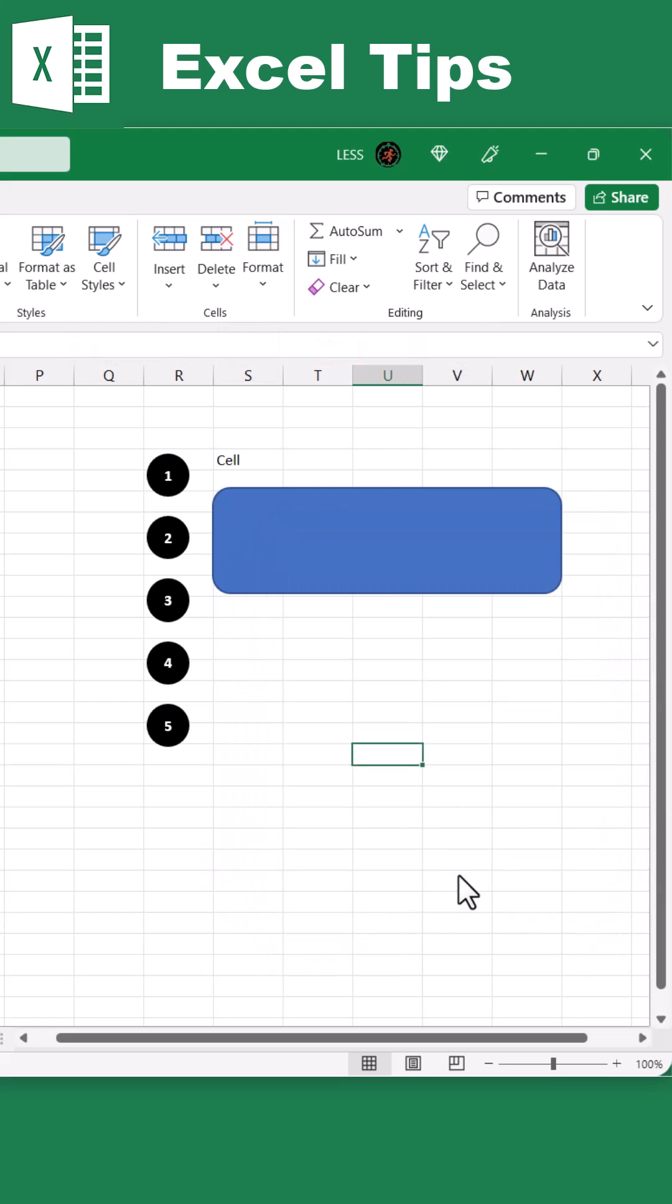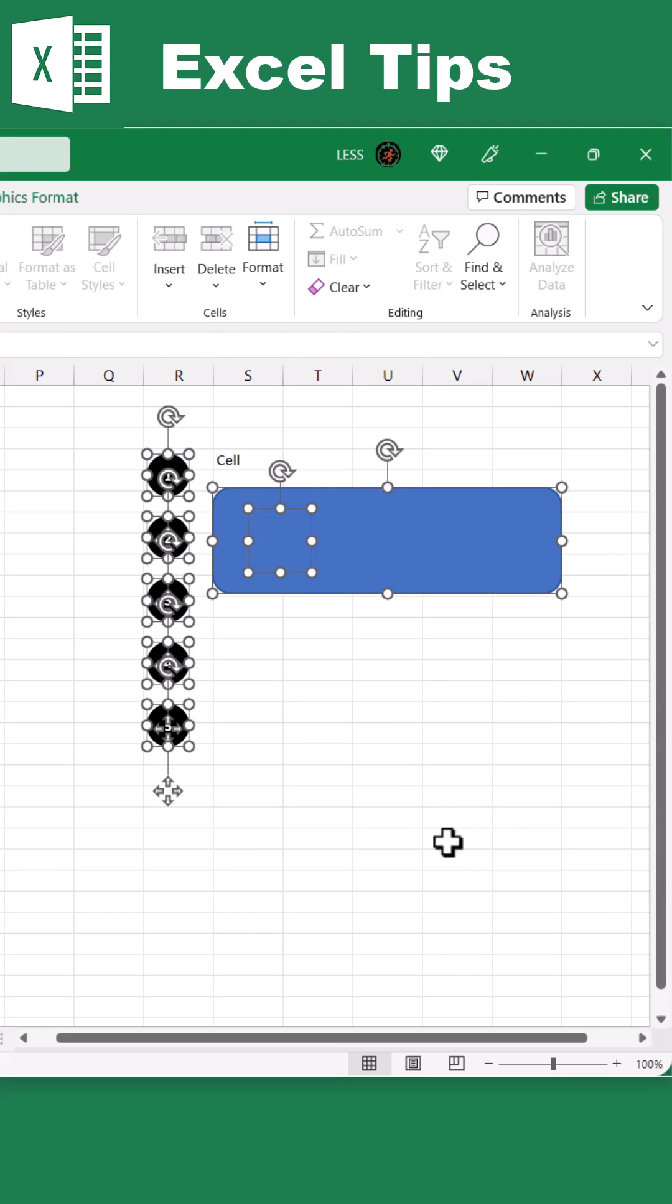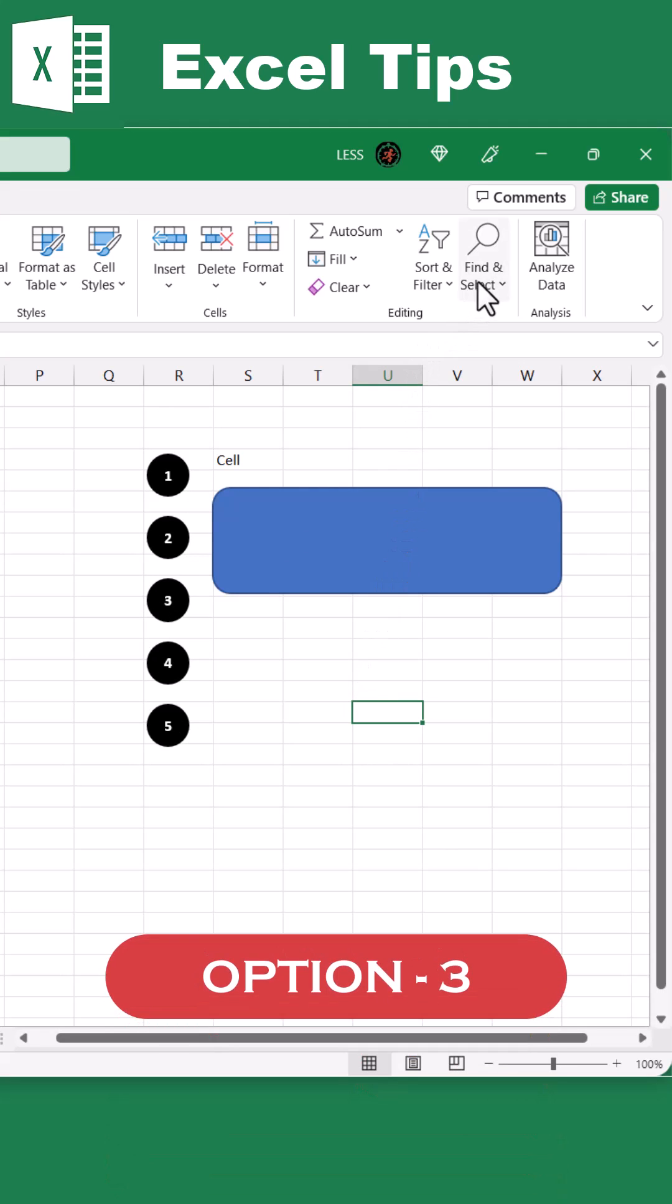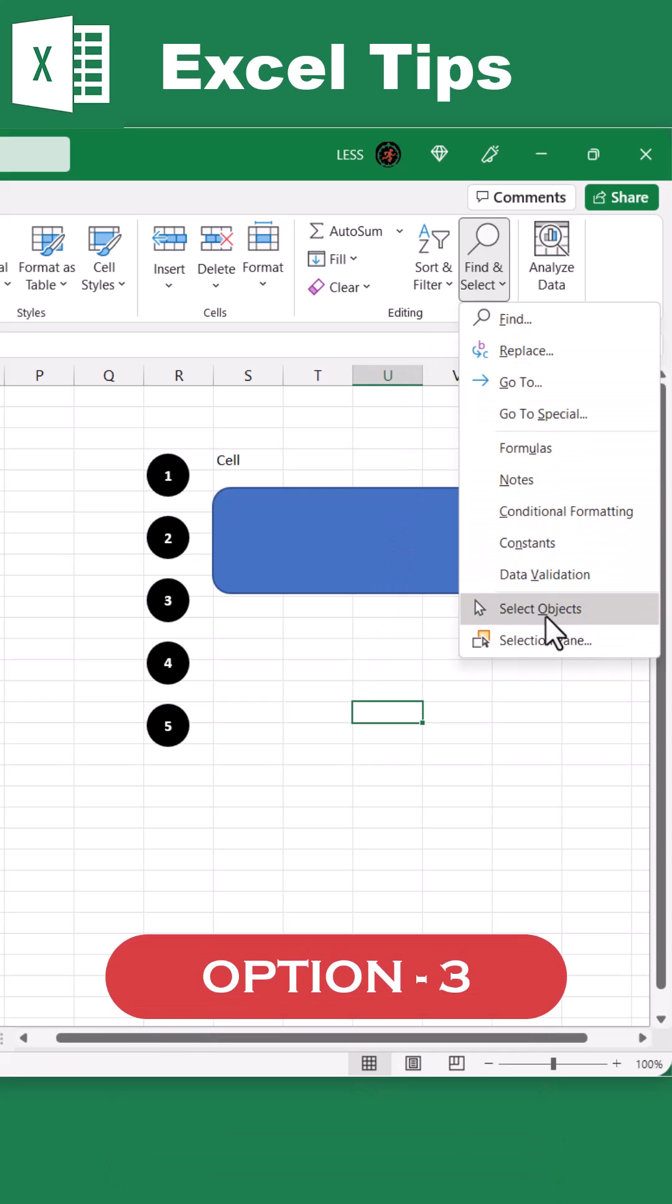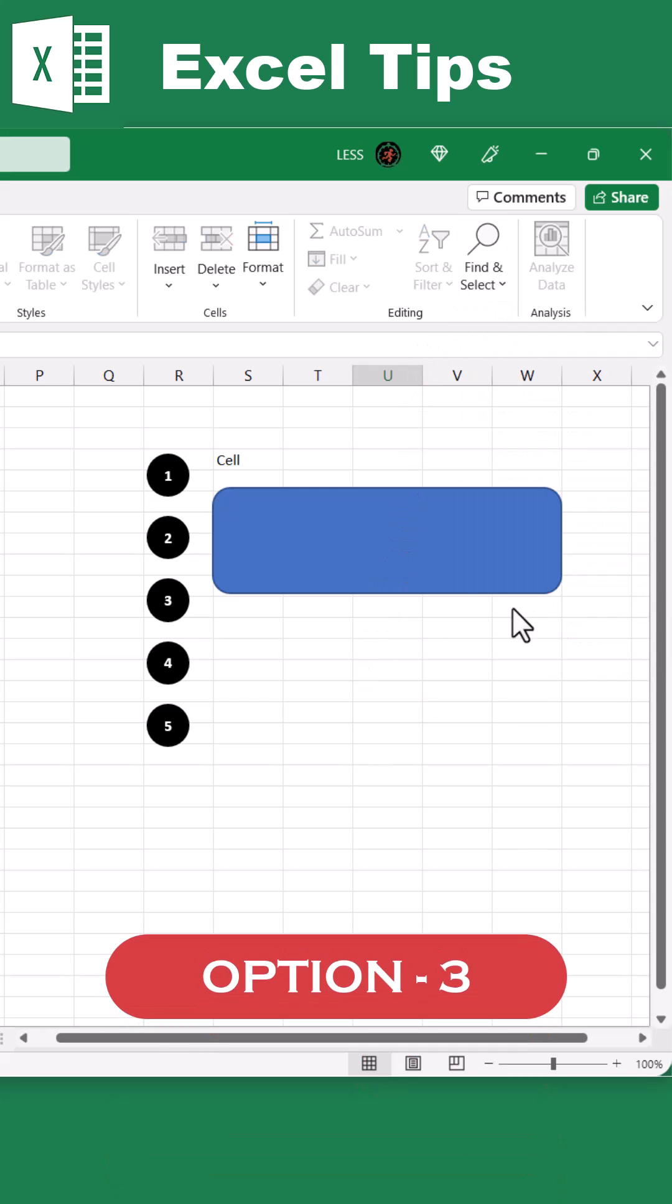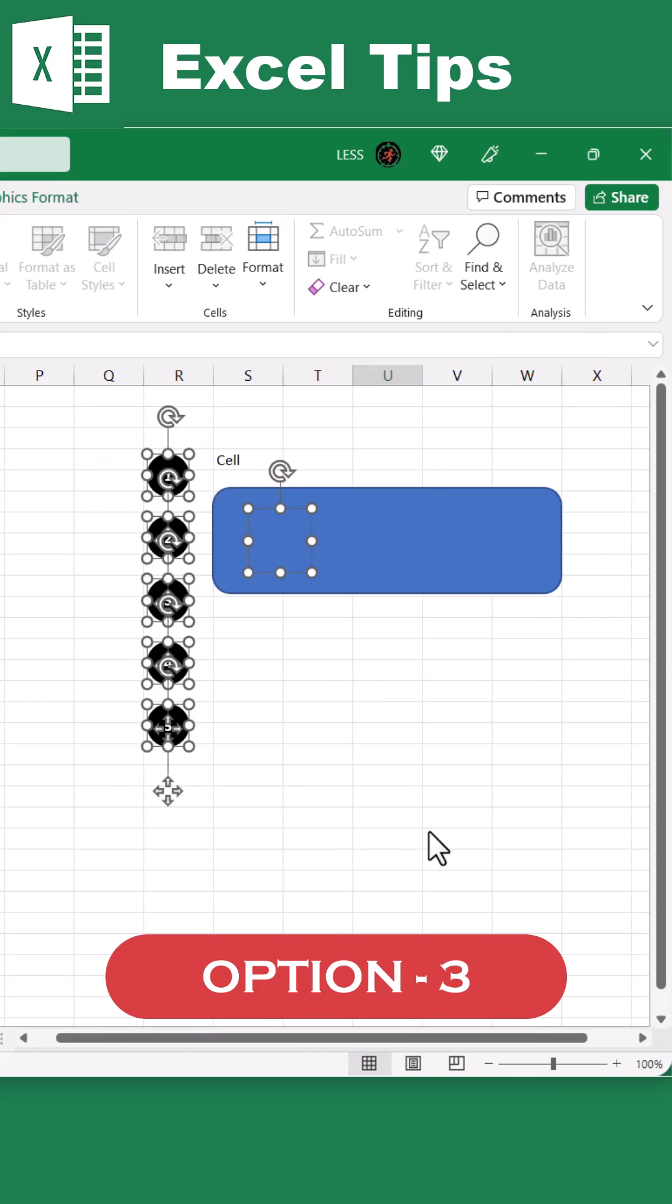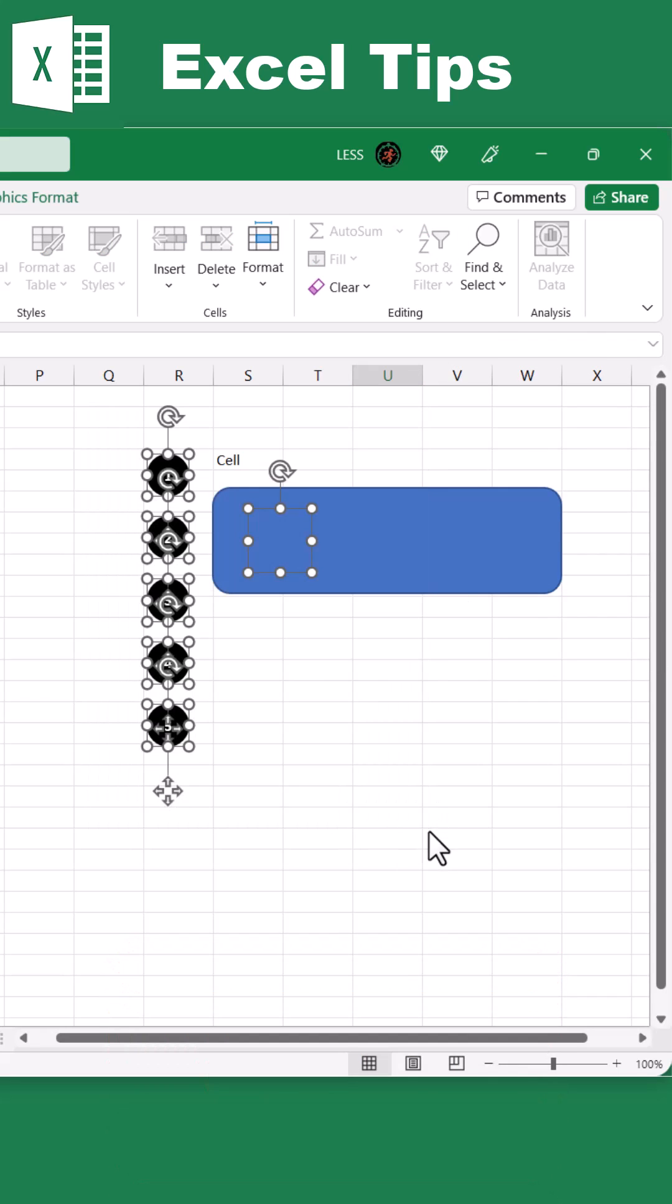It will select all the objects within the sheet, but if you want to select from a specific area only, and not all within the sheet, then the third option is under Find and Select drop-down, click on Select Objects. And by dragging, you can select all objects within that area.